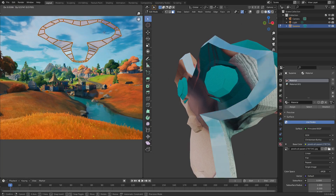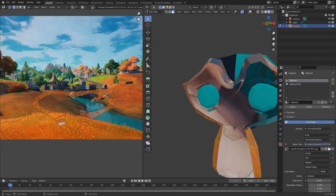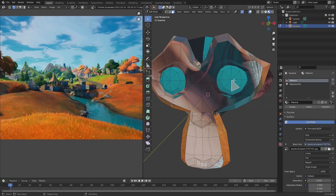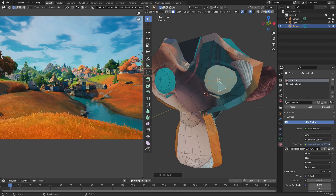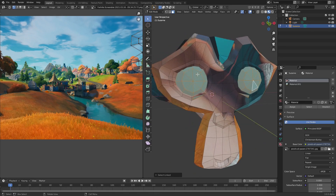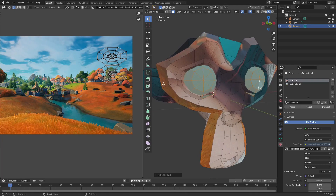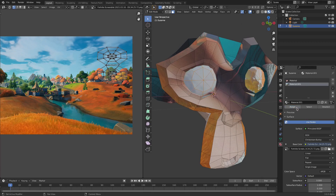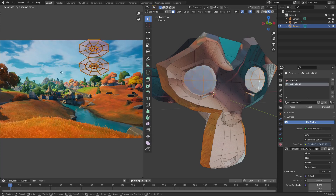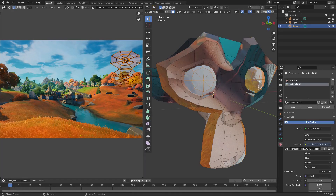Double-tap A to make sure everything is selected, then hit G to move it around — you can see it moves only the pieces assigned to that material. Now go back to the monkey, hit Tab, hover your cursor over an eyeball and hit L to select everything the cursor is touching. Then hit L again over the other eyeball so both eyeballs are selected. Go back to the screenshot material — Material 001 — and hit Assign.